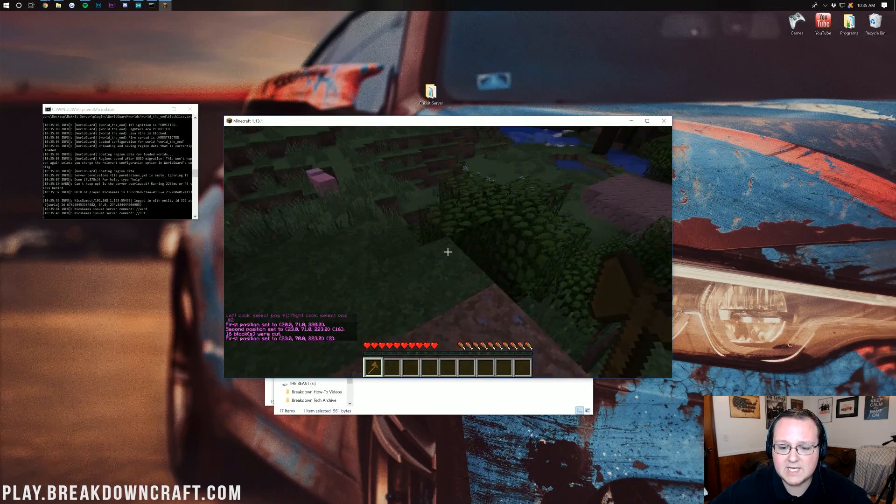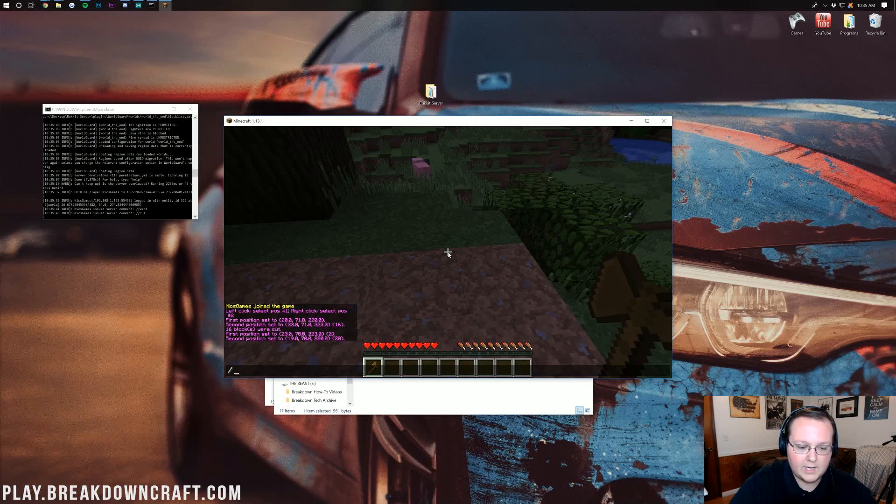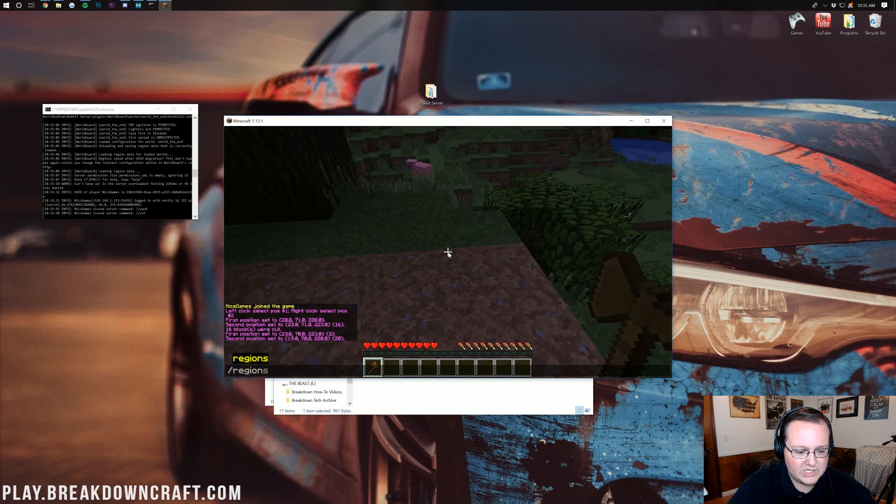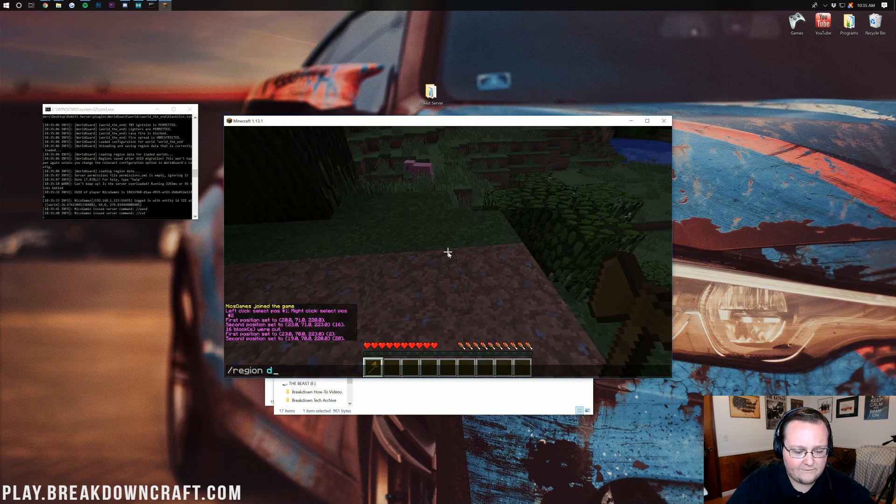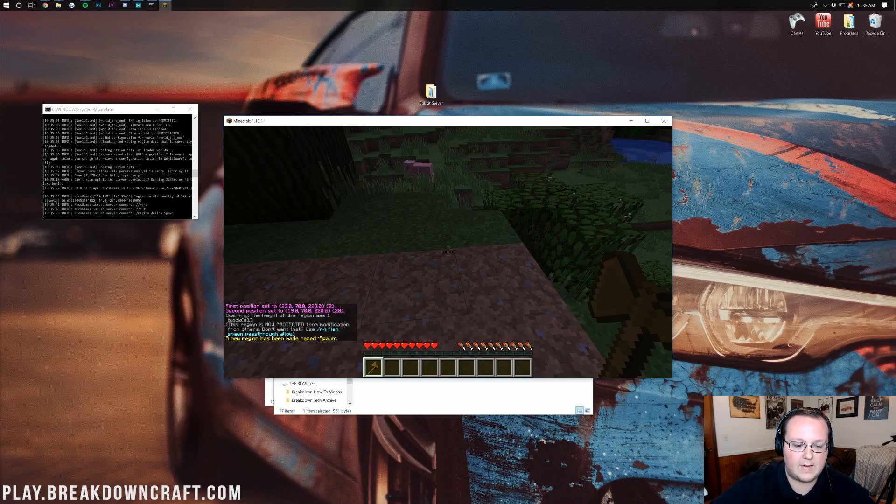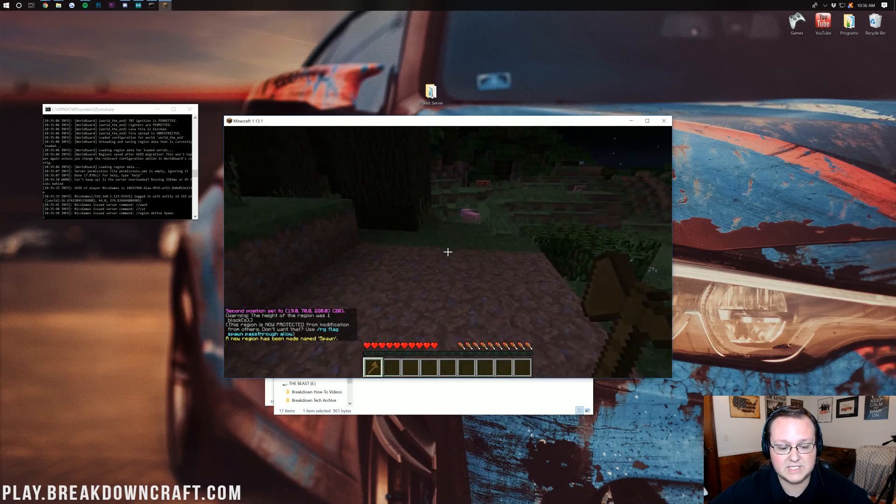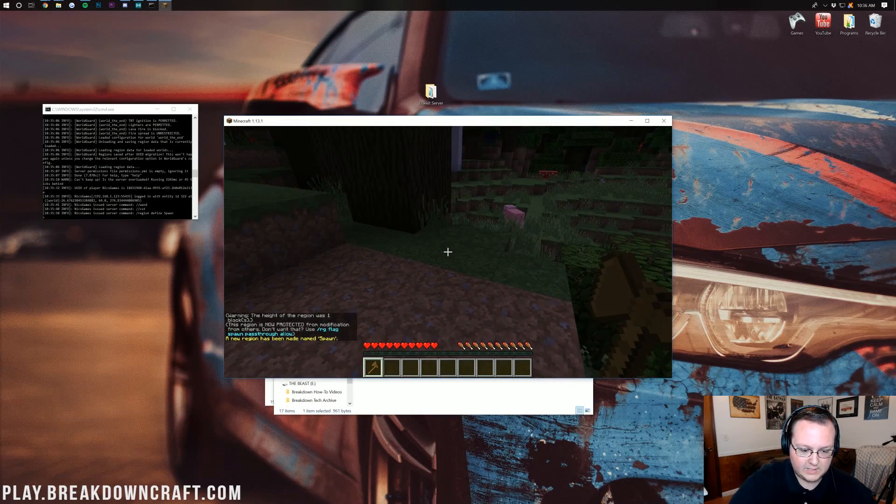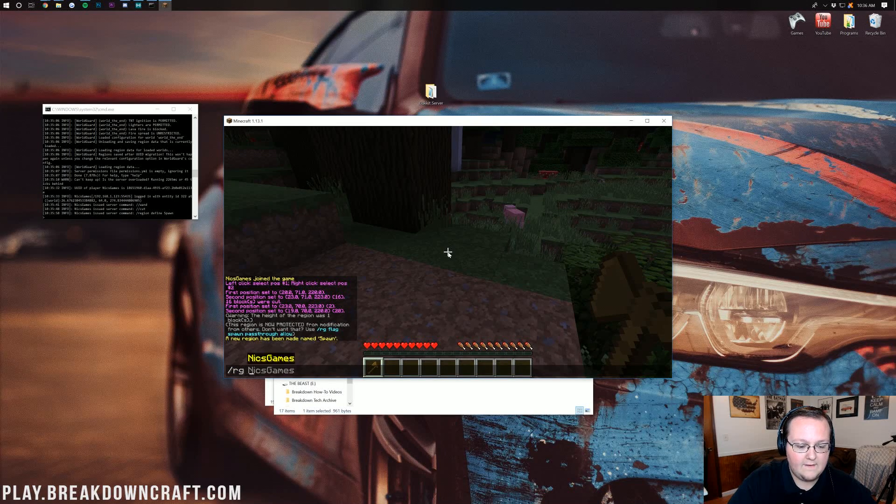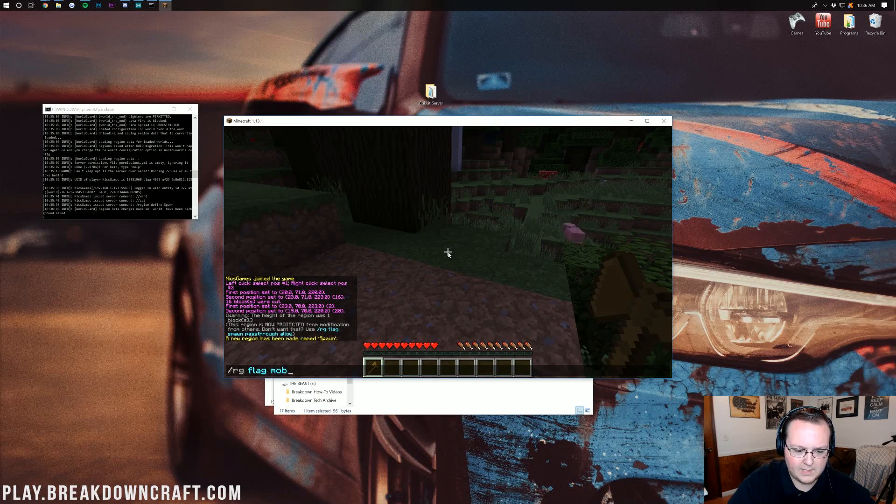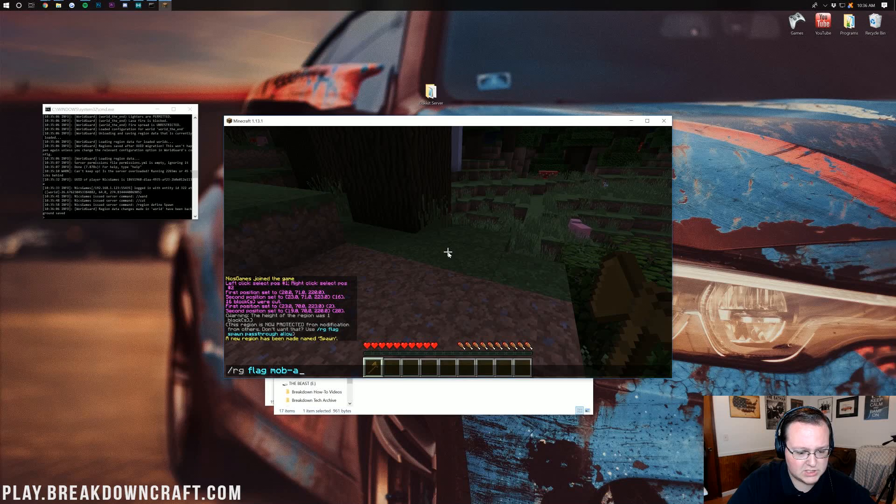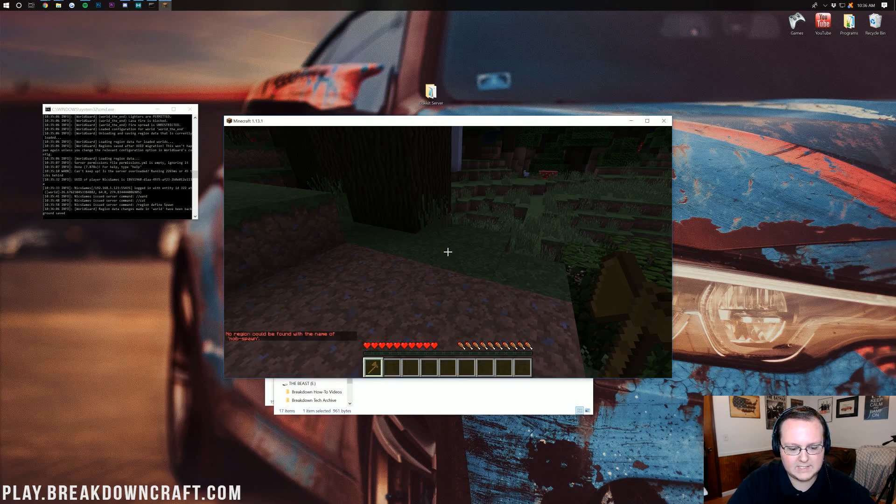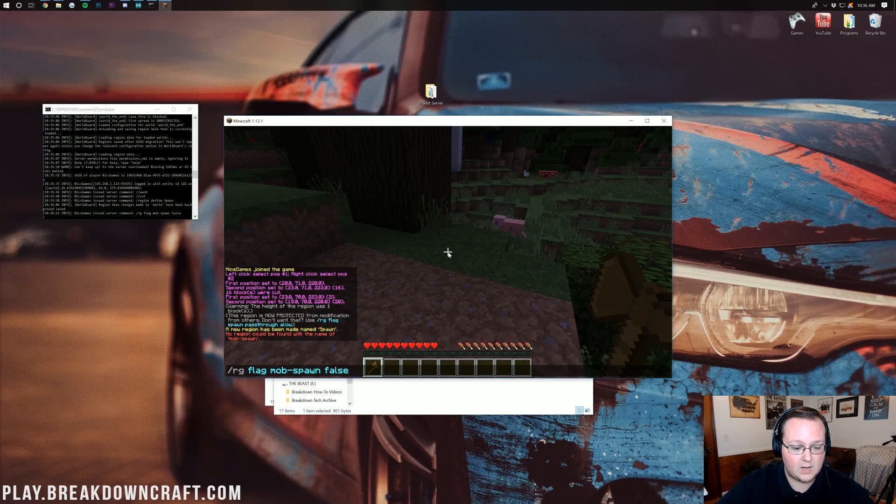Say we want to test WorldGuard. Just protect this as our spawn. We can do slash region define spawn. Right like so. And now, the region spawn has been set. We can do slash region flag, I think, let's see, mob dash spawning. Is that what it is? Or is it underscore? Right. So we can do that. And there we go.